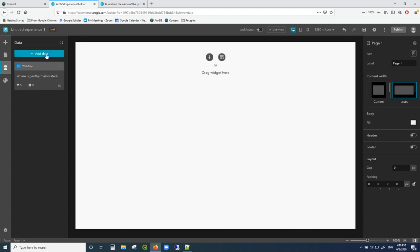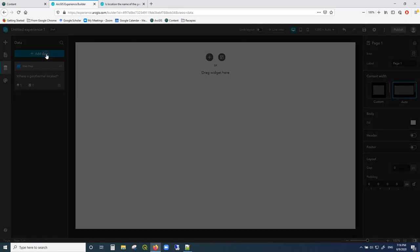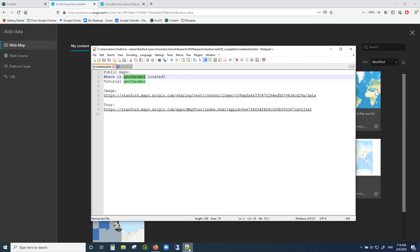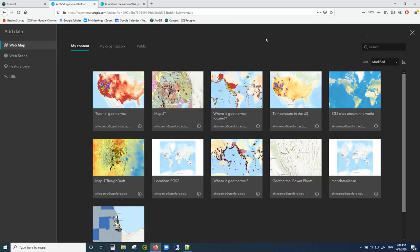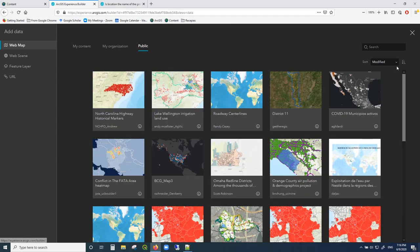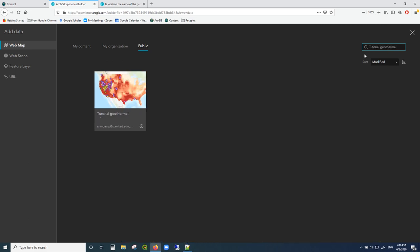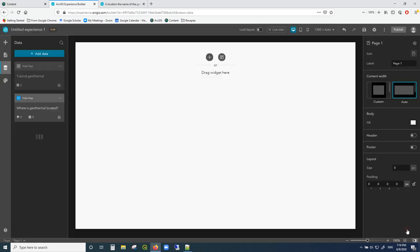We're actually going to be using two separate maps, so let's click on 'Add Data' again. The second one is called 'Tutorial Geothermal.' Let's go into public maps and type in 'tutorial geothermal,' click enter, there it appears, and I click 'Done.' Now we can see that we'll be able to access both of these maps and put them into our work area.